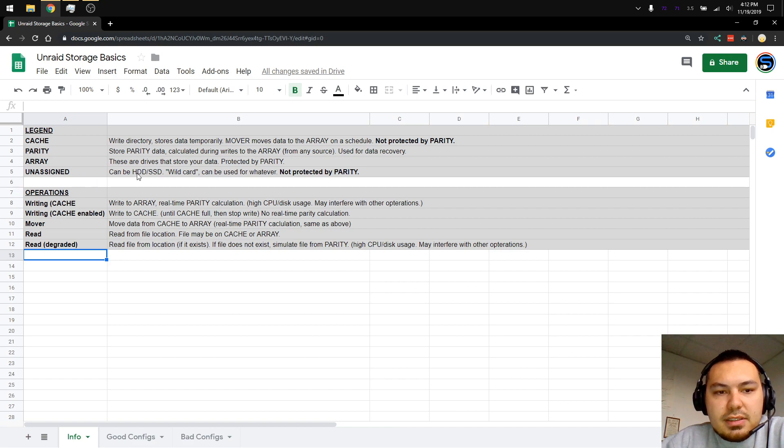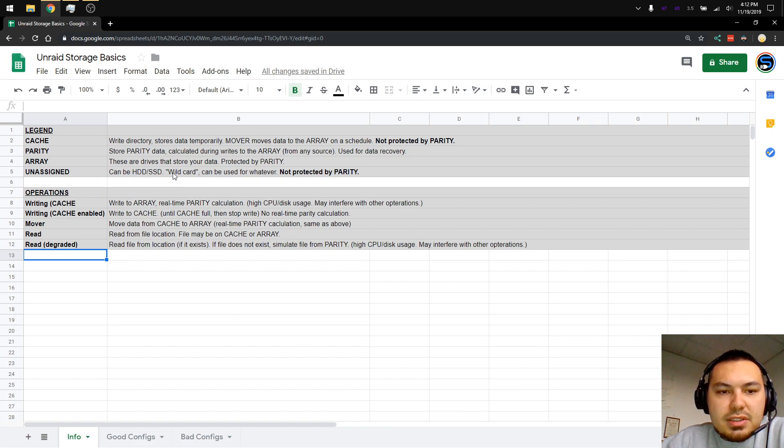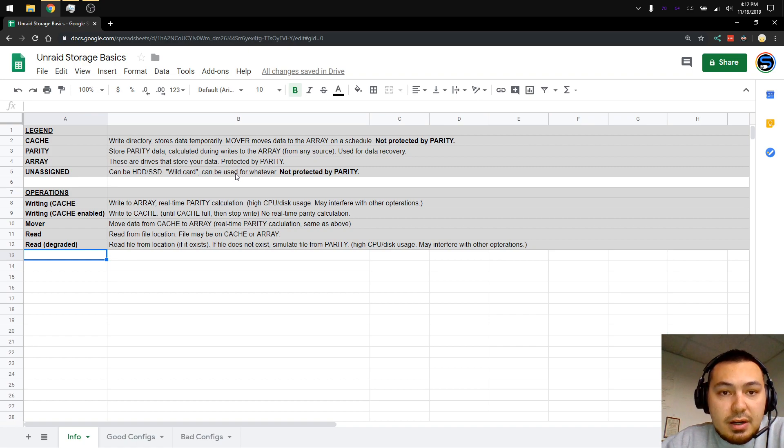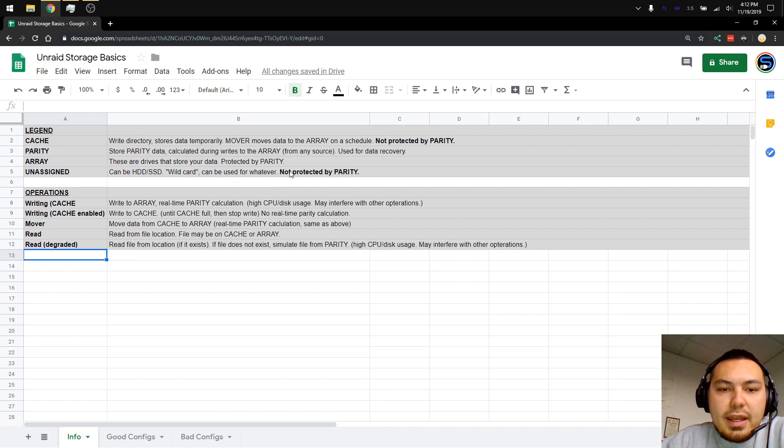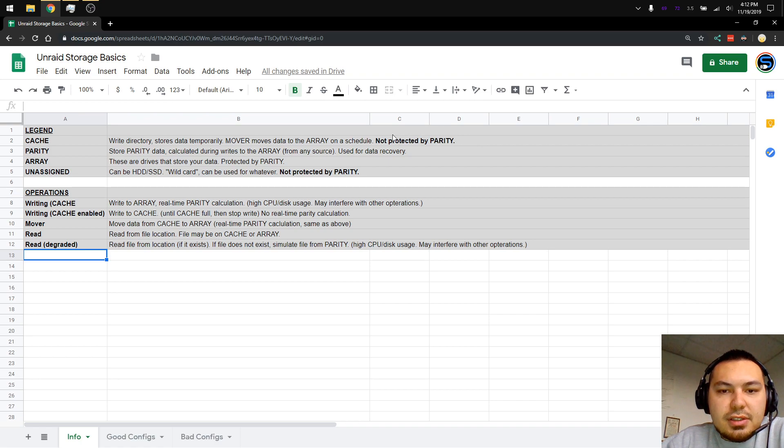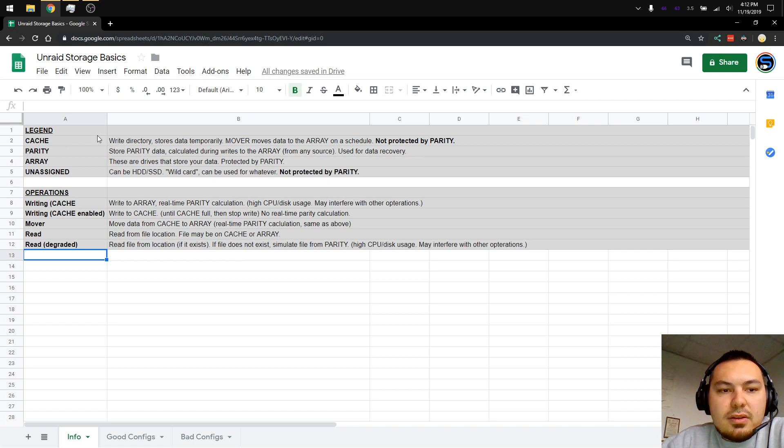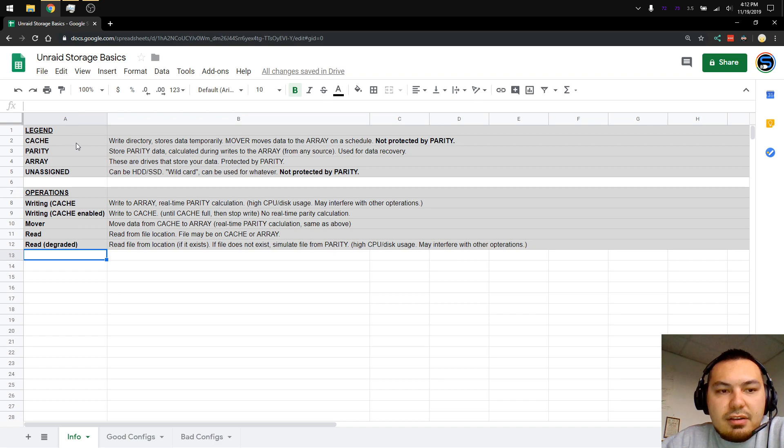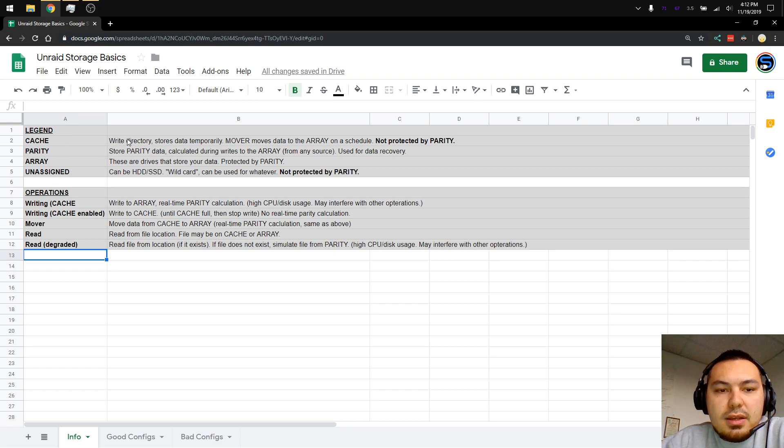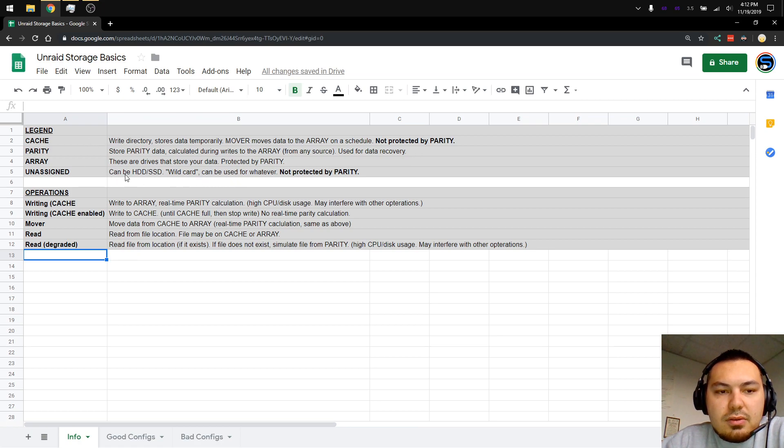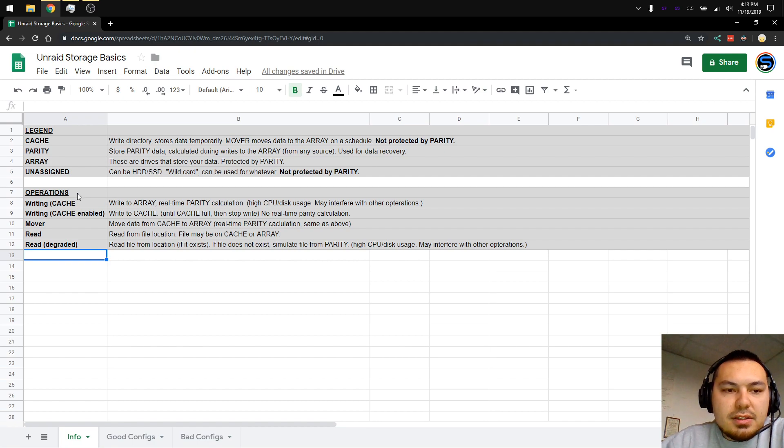Unassigned. This can be a hard drive or a solid state. It's pretty much a wild card. You can use it for whatever you want. This is not protected by parity, just like cache. The difference between cache and unassigned is that cache has a specific purpose, and you can't use an unassigned drive as a cache drive in the way that Unraid is set up.